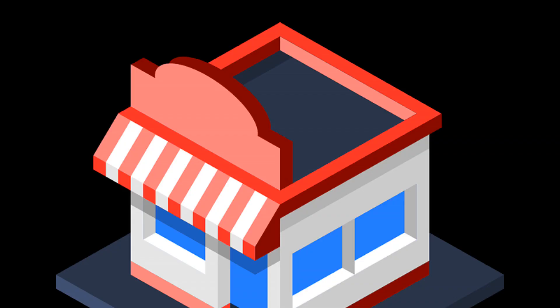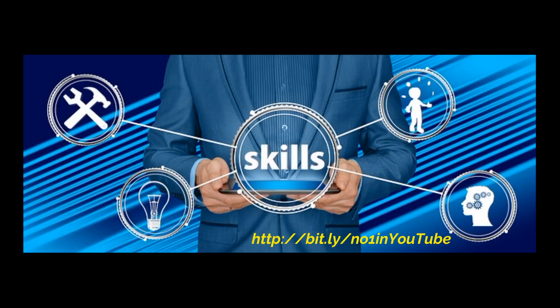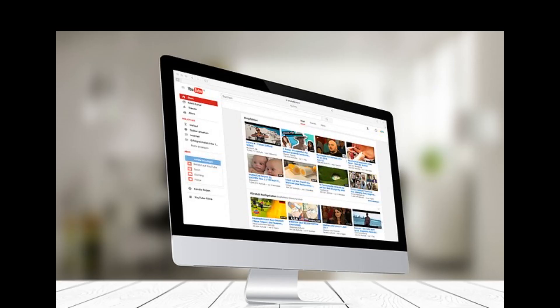In this 100% free training, Armand Morin reveals a secret strategy which allows you to rank all your videos number one on YouTube anytime you want. Not only does he tell you, he proves it 100% right in front of you.